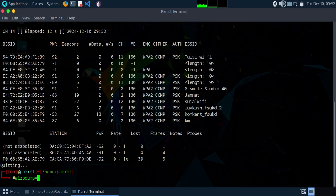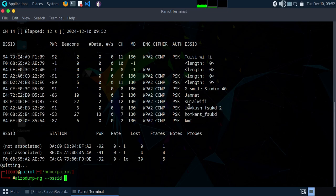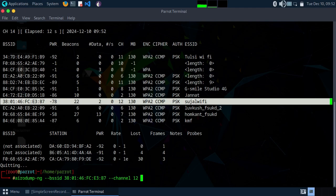Now type 'airodump-ng --bssid' — we're going to target 'Suzal Wi-Fi' to see how easy it is to crack the password using the wordlist. I know we already cracked this password in seconds, but let's try it with the wordlist. Copy and paste the BSSID. This network is on channel 12. Write the output files as 'suzal_wifi wlo1mon'.